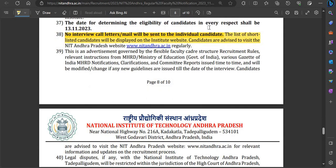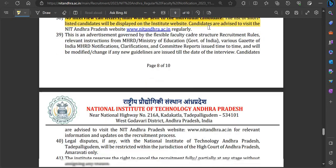Interview call letters after shortlisting will not be sent individually by mail or post to anyone. Instead, a list will be available on the official university website. Keep checking the official website regularly, as no individual mail or call letters will be sent separately.